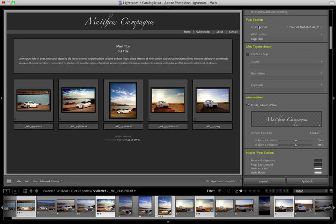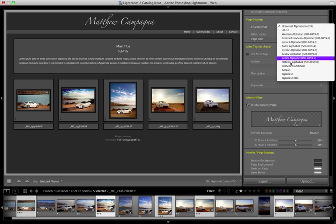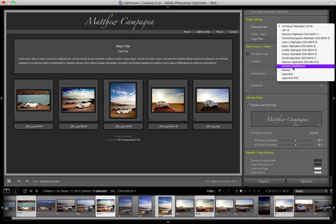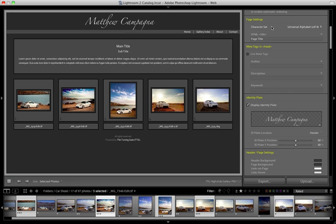The next thing that's up is page settings. Now the character set for English speakers, UTF-8 is the default and that will usually suffice. For non-Western character sets, you can choose one of these other ones if you're having trouble displaying special characters or Asian characters, then one of these choices will be better used for you.